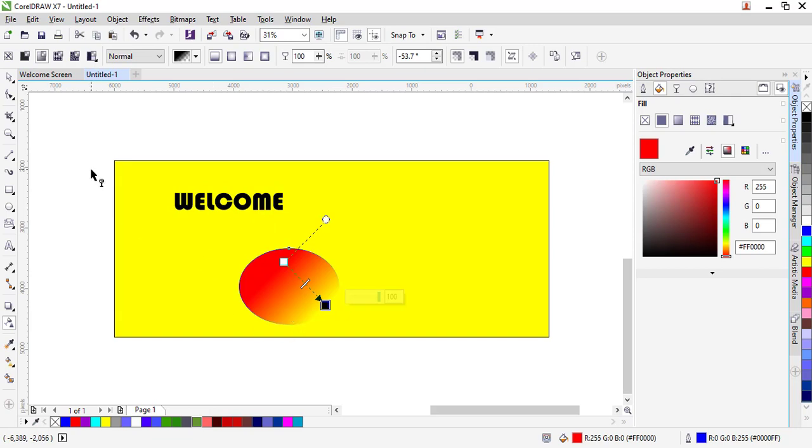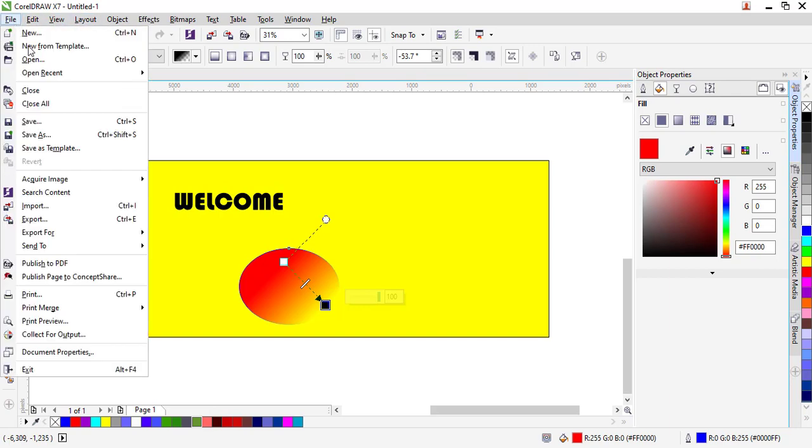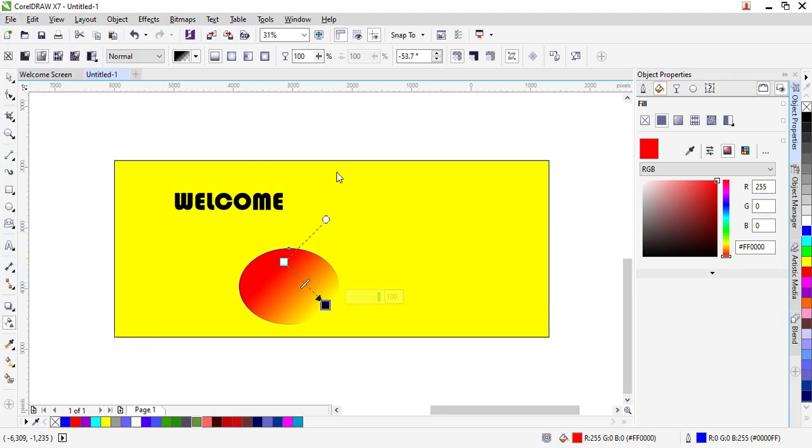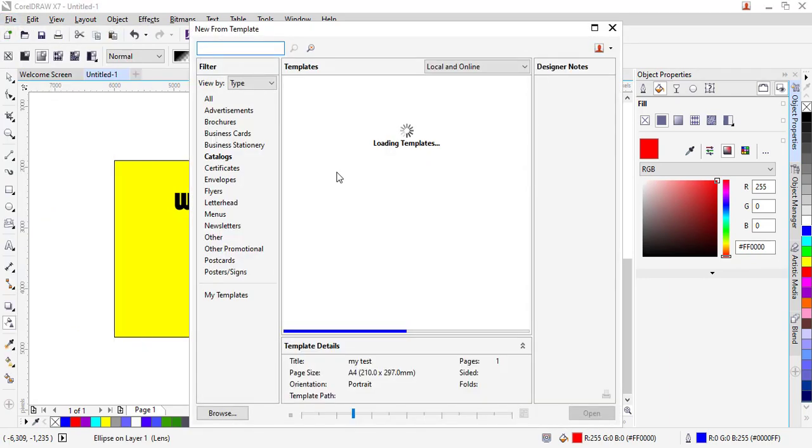The other simplest way of working with banners in CorelDRAW is by navigating into the file option and using the new from template option. Depending on the banner that you want to implement on your Corel, you'll just pick from the different variety of templates that are pre-designed for you.